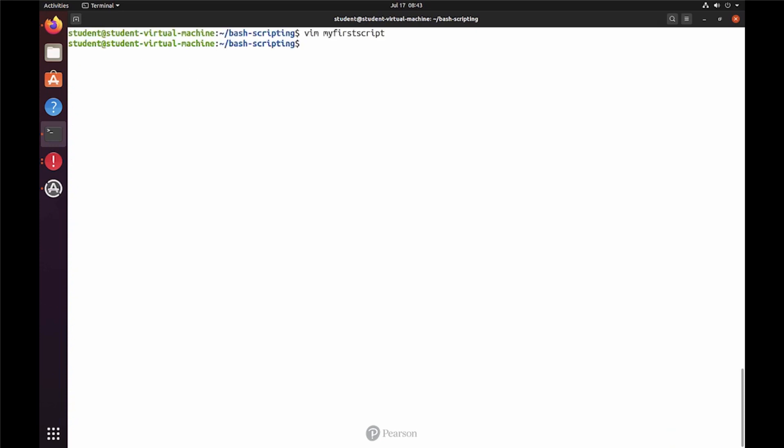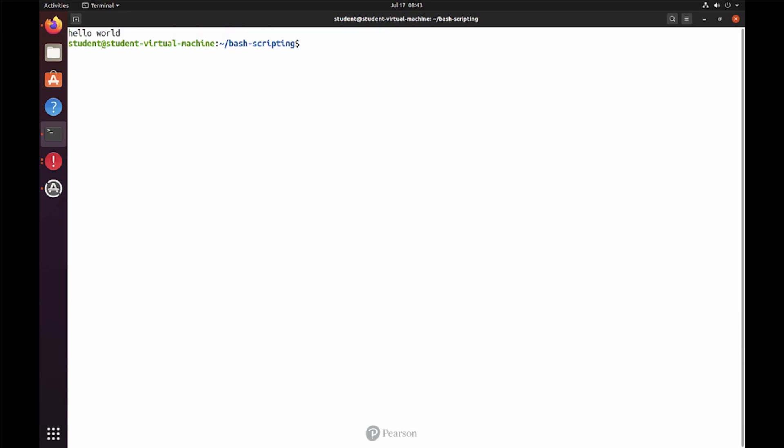Now we need to test. Before we can test, we need to apply the execute permission because I consider that the best practice. Make your scripts executable. And then we can run it, my first script. And yay, it's working!